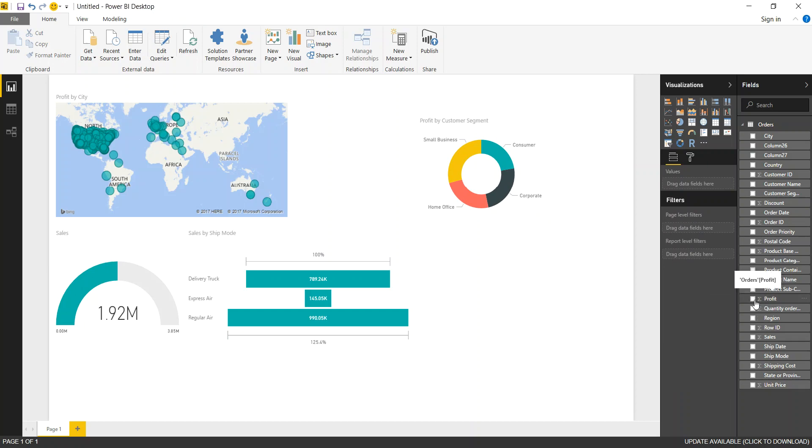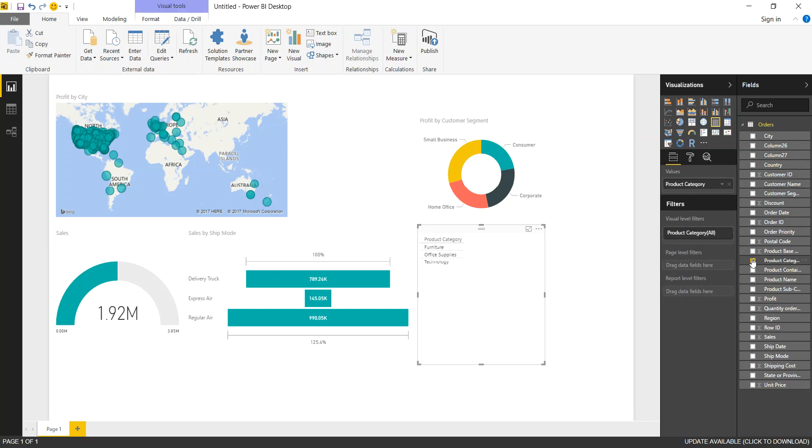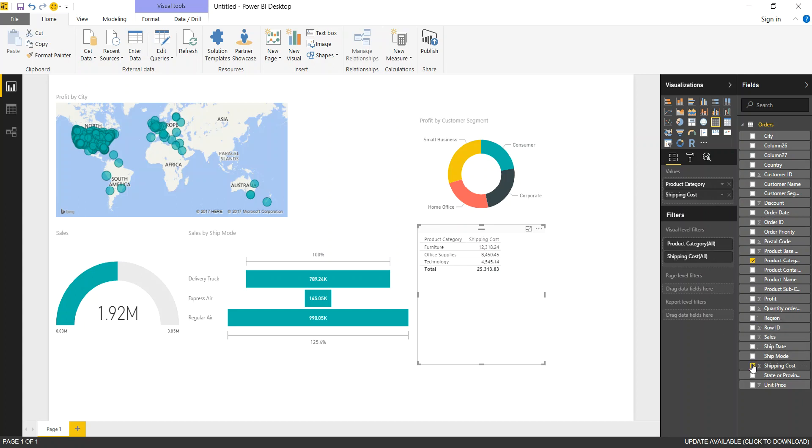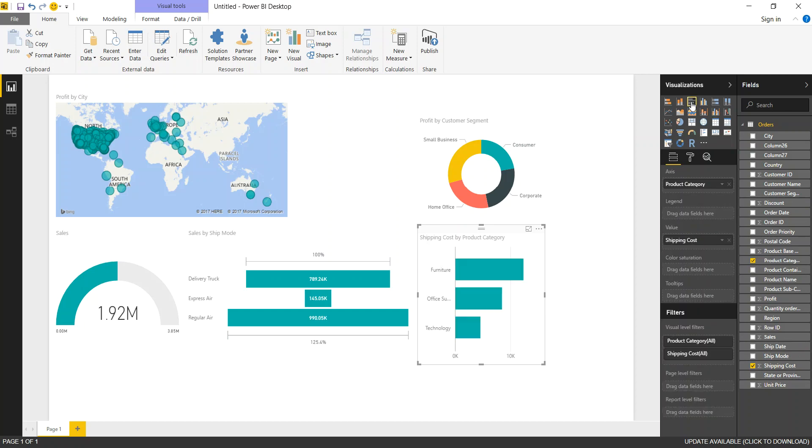What other chart can we show? We can create simple bar charts. Let's say we want the product category and we can show the shipping cost by category. And here are the bar chart options. You can have a bar chart going across or you can have a bar chart going up and down.